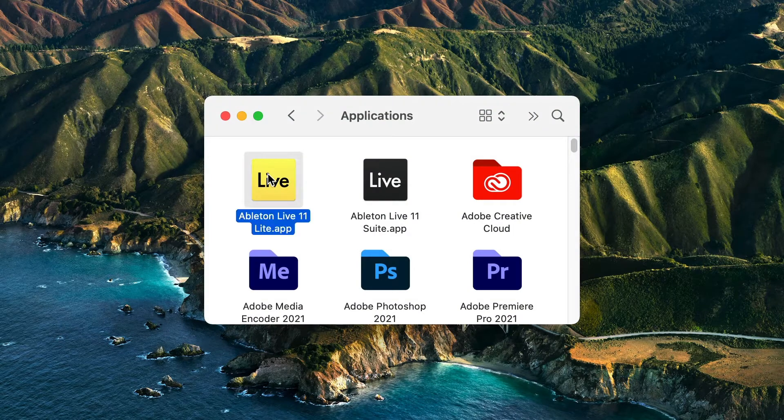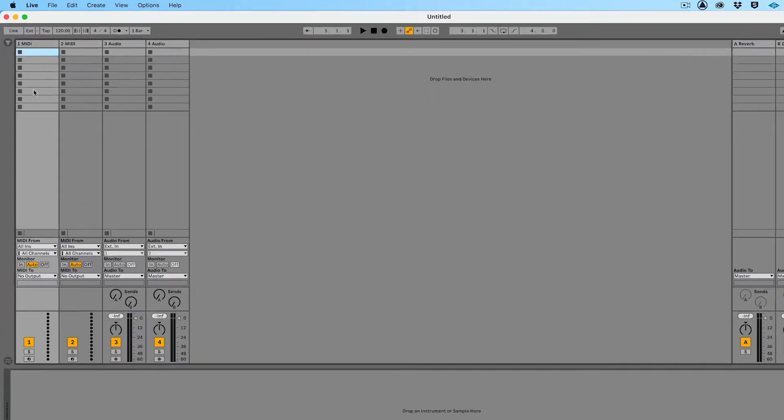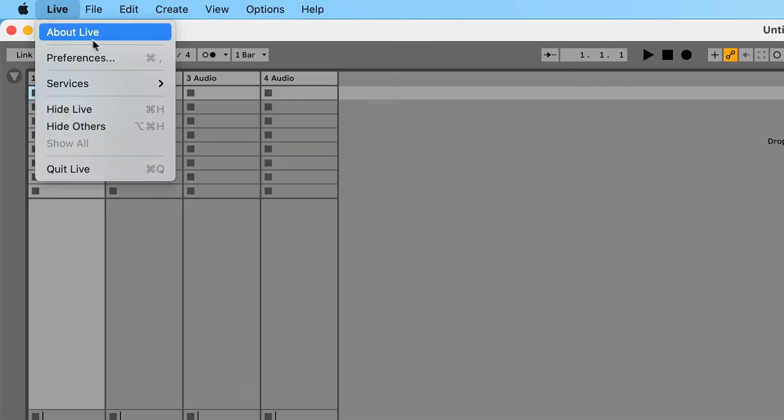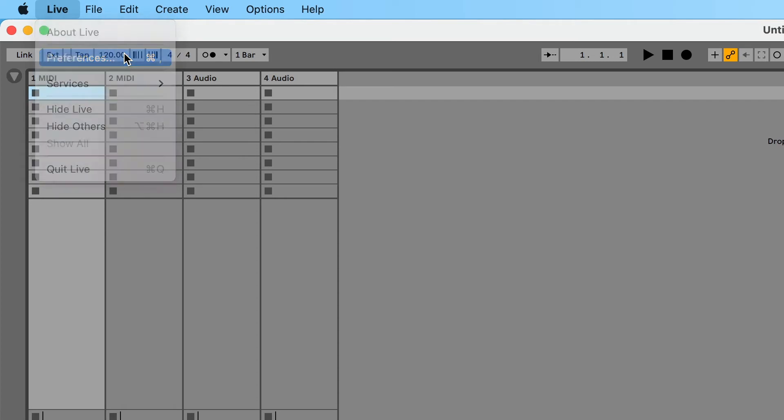Next, open Ableton Live. In the top menu, click on Live and select Preferences.